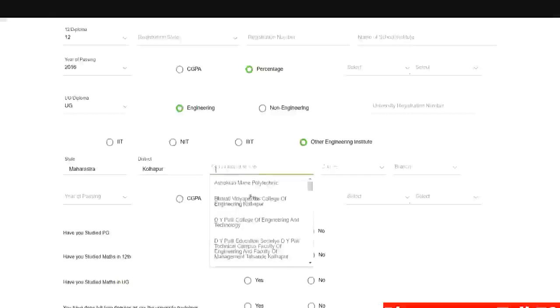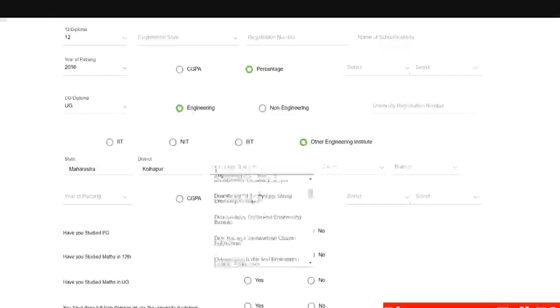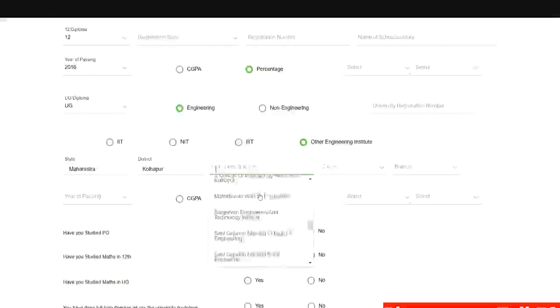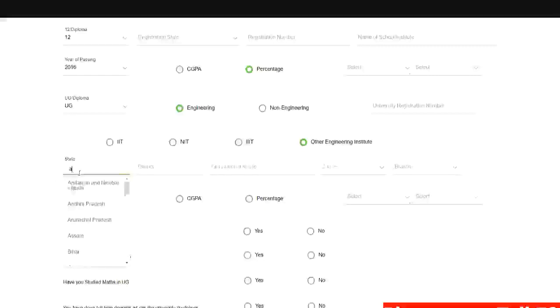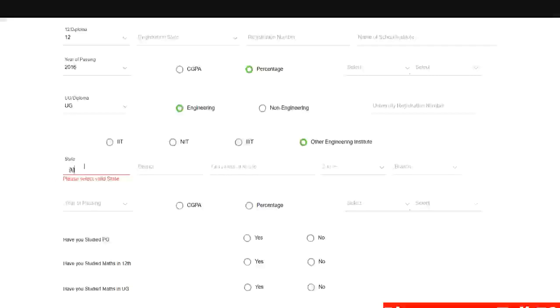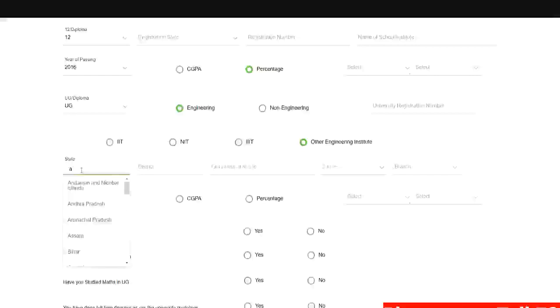Otherwise if Wipro is not visiting your college then most probably you will find all the institutes over here. So I hope you have understood how you need to select the state and district. Just start typing letters and click again. So you will find all the states.